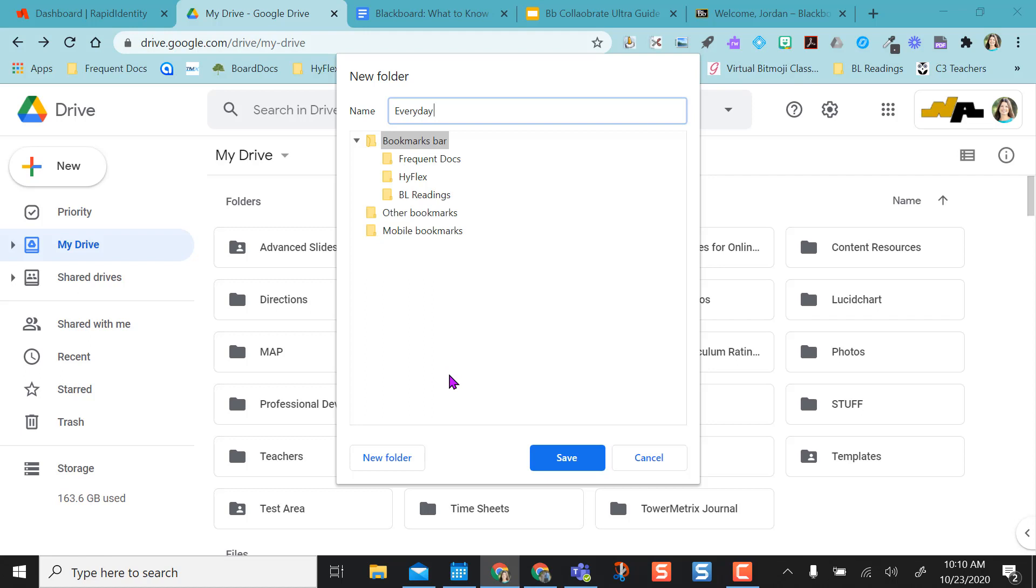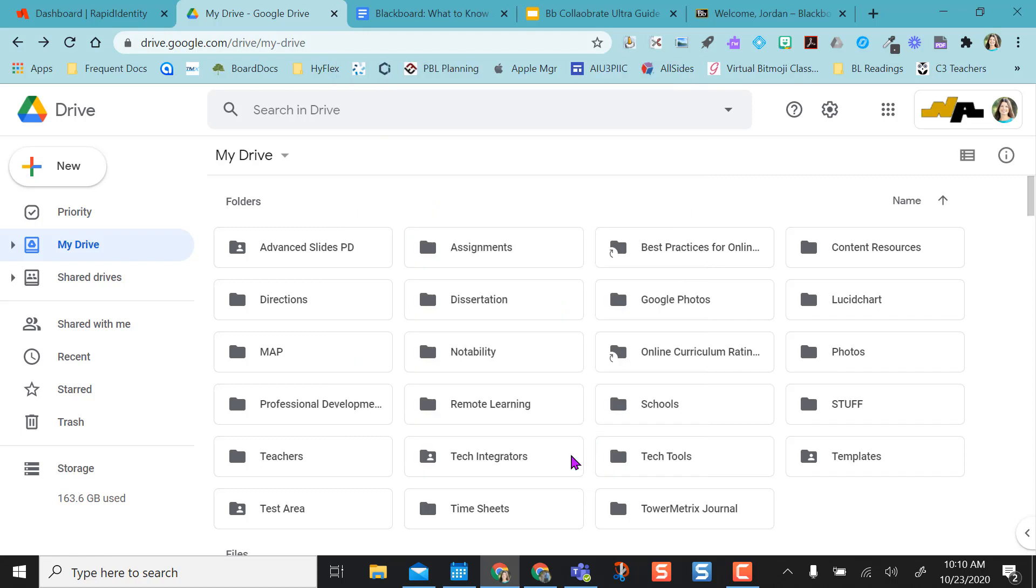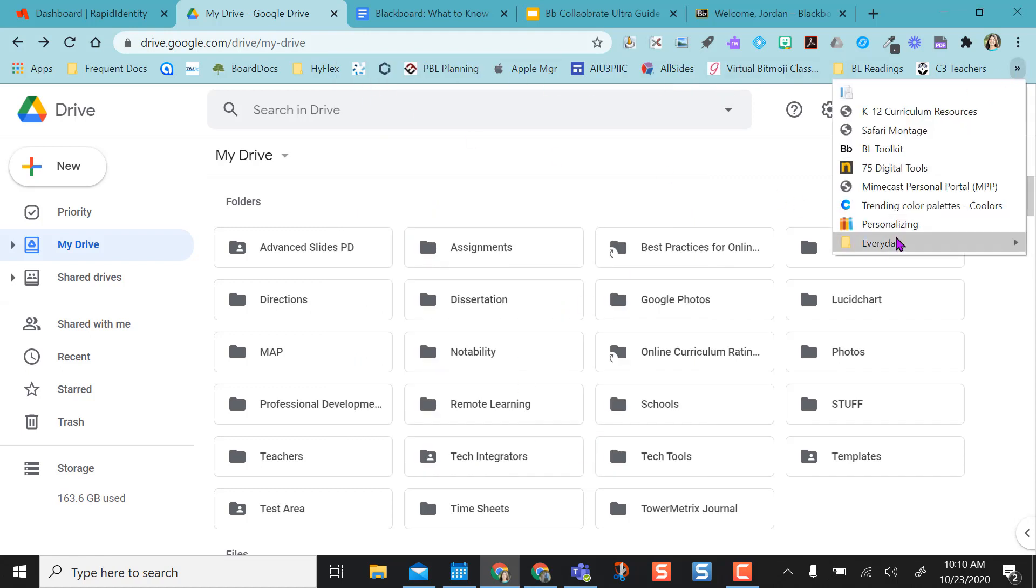I'm going to make sure that this is falling in on the bookmarks bar and nowhere else. So I have my bookmark bar option highlighted here, and then I'm going to hit save. So what it did was it actually added this down here.